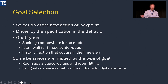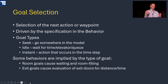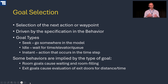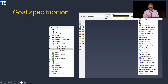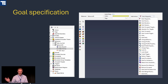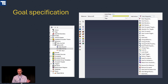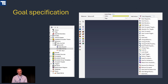Some behaviors are implied by higher-level goals. A room goal uses room-filling logic; exit goals have built-in logic for how you pick an exit — either a specific one or a set of doors — with the algorithm defaulting to the shortest or fastest time exit. These goals are all set up upfront in the behavior definition through the user interface, where you can see all the possible actions you can build into a behavior sequence.